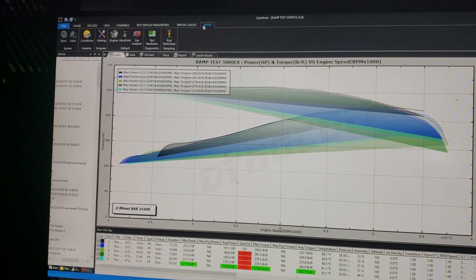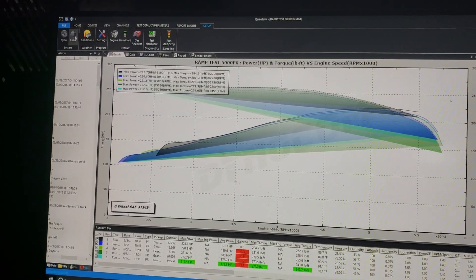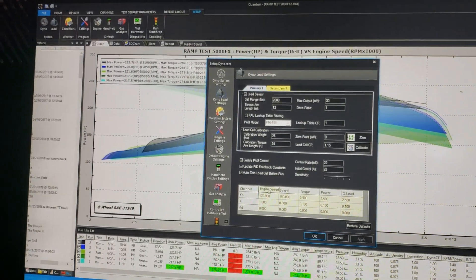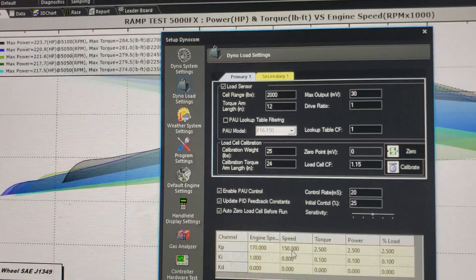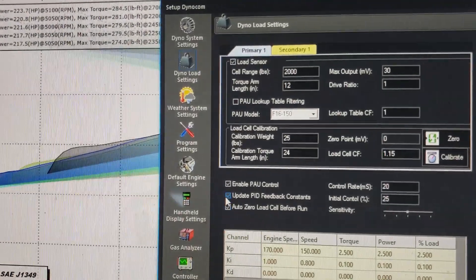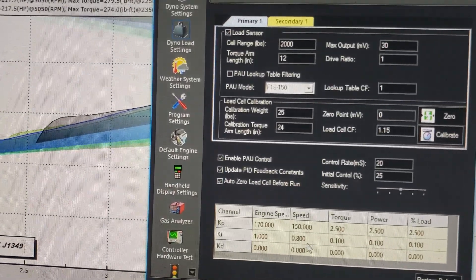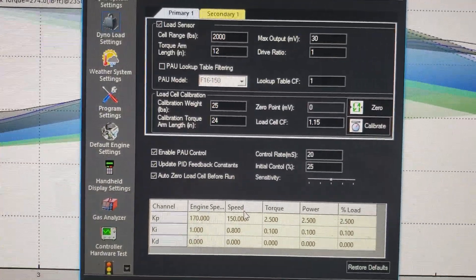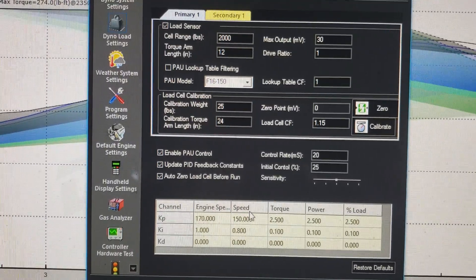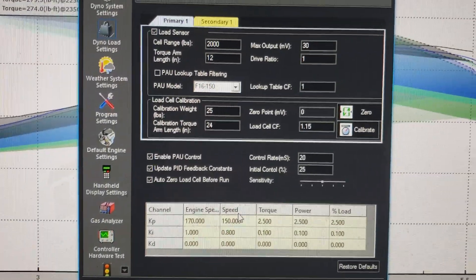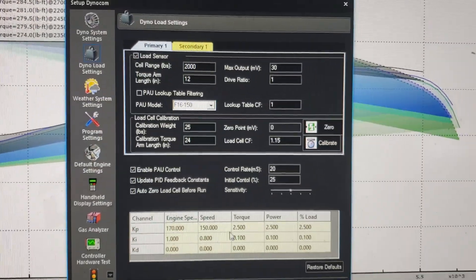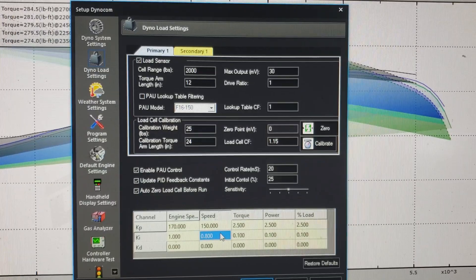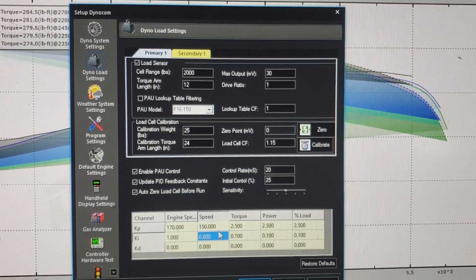If you want to change the ramp rates or the PID loop configuration, you go into here and make sure 'Update PID feedback' is on. The ramp is done with the acceleration, which is the derivative of the speed over time. You'll change the P and the I coefficient.